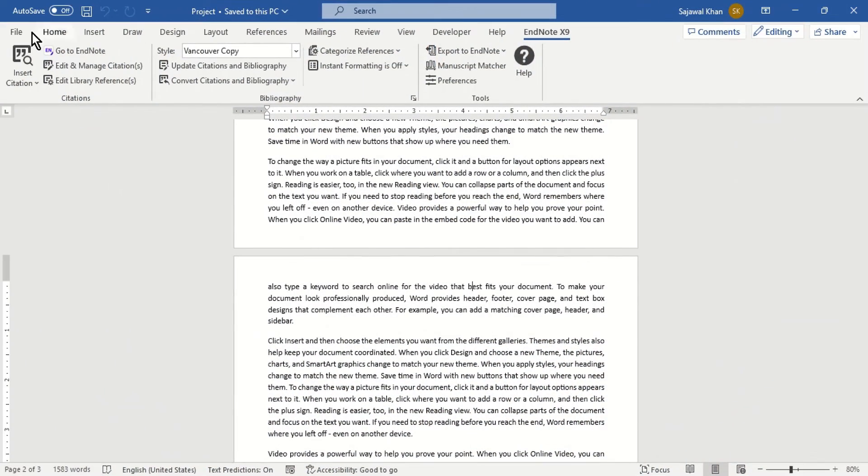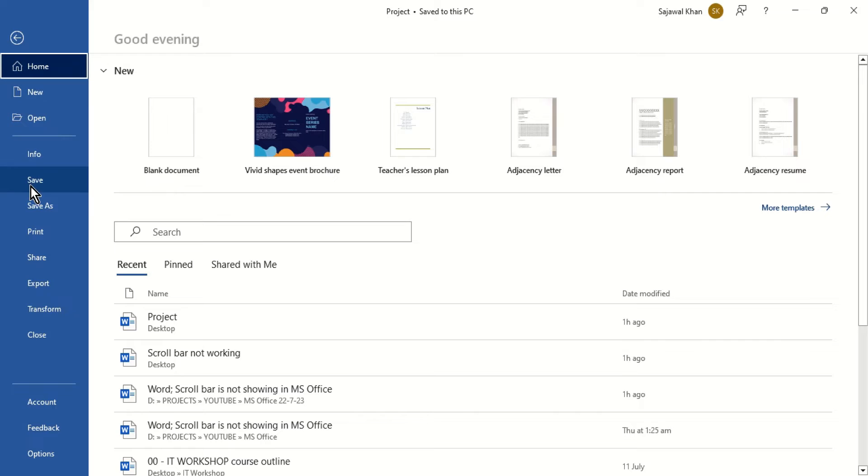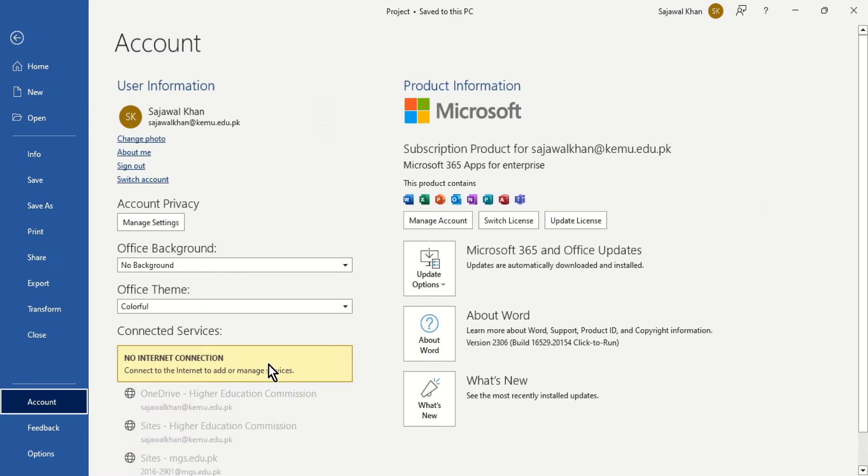To update MS Word, go to the File tab and click Account. Select the Update option.